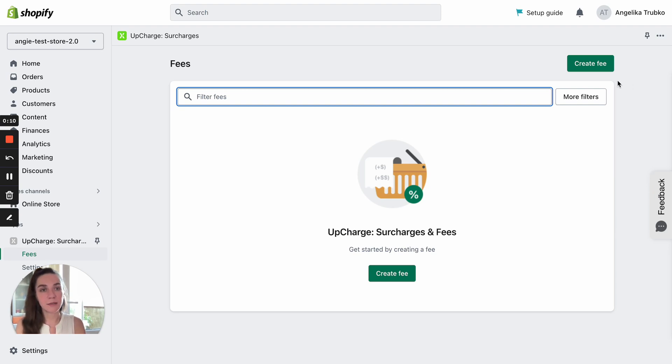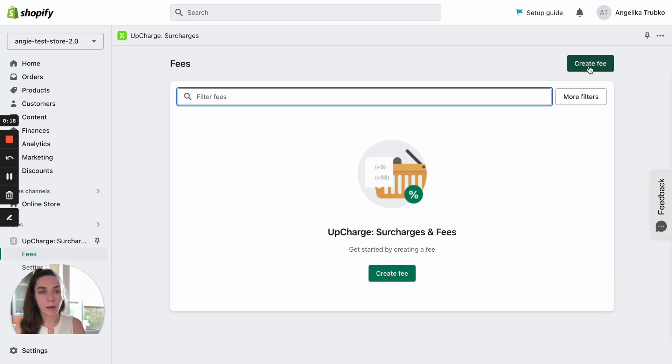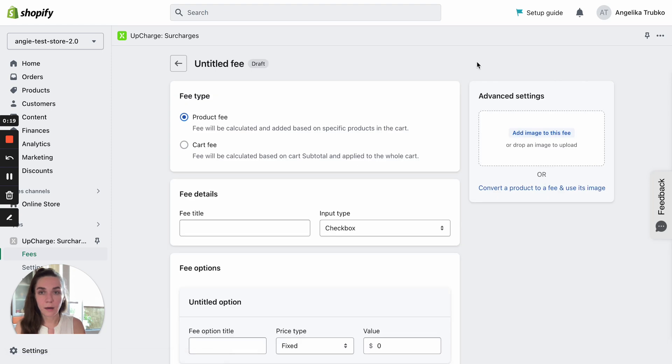To create a fee, you need to click Create Fee green button on the top right. If you don't have any fees created so far, you can click it here as well. Here we are in the admin panel.